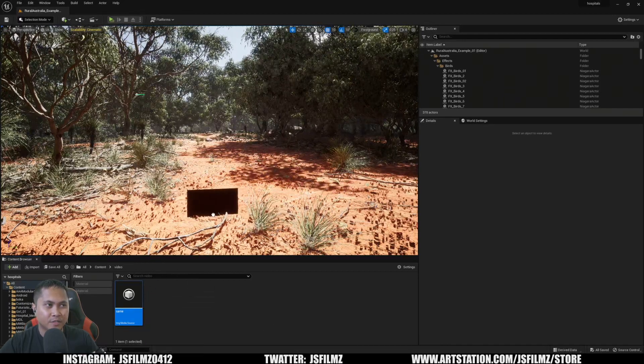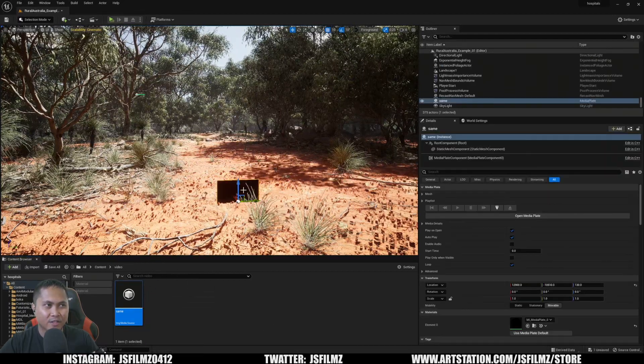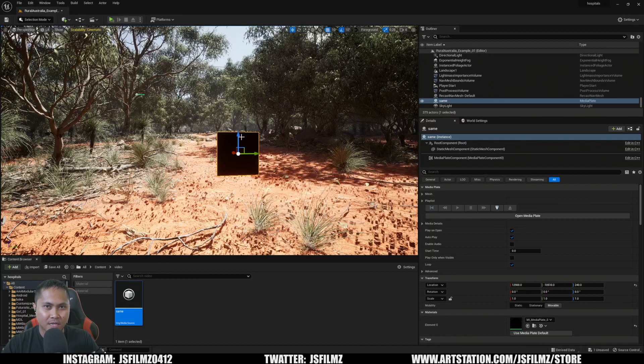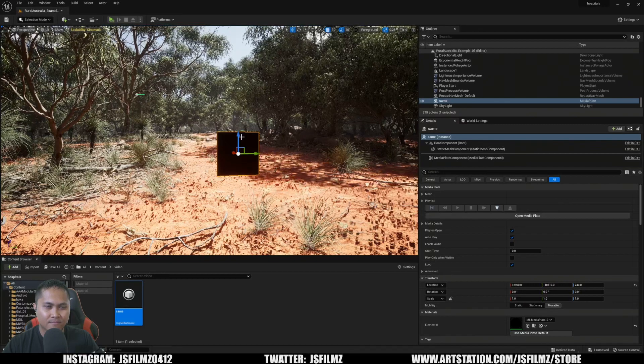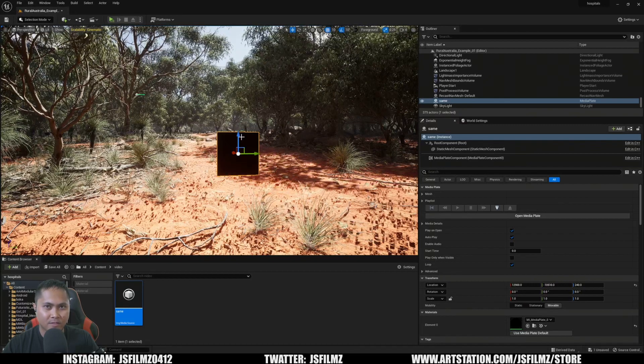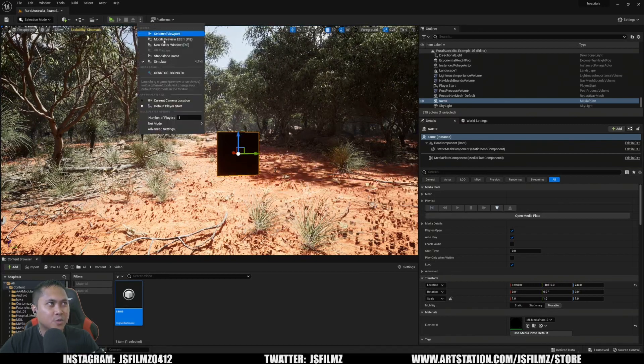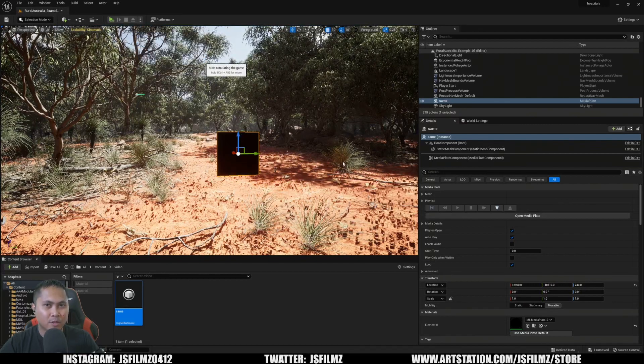is drag and drop that to the scene, and it's done. If I go to the simulate button,